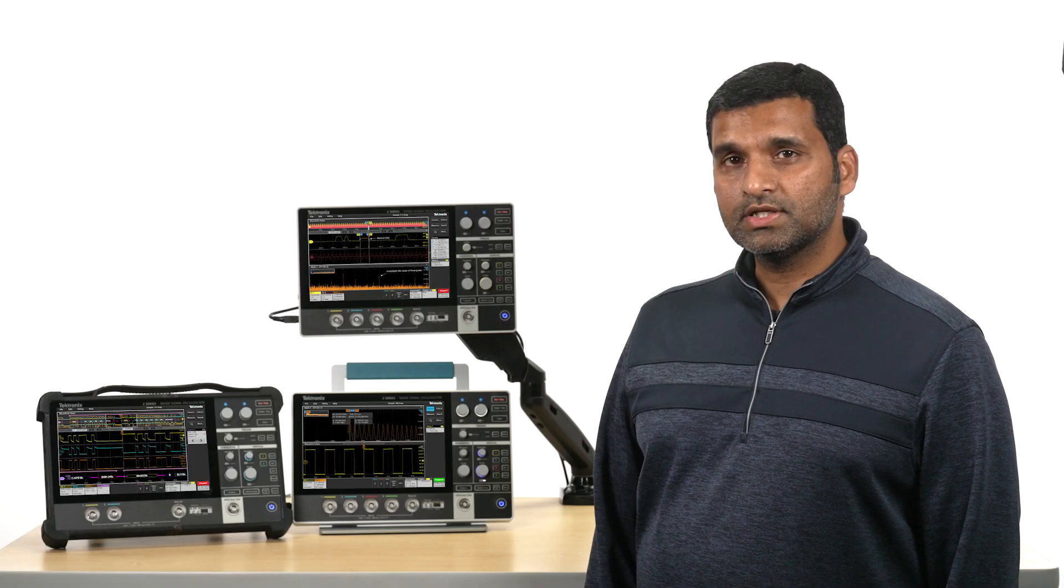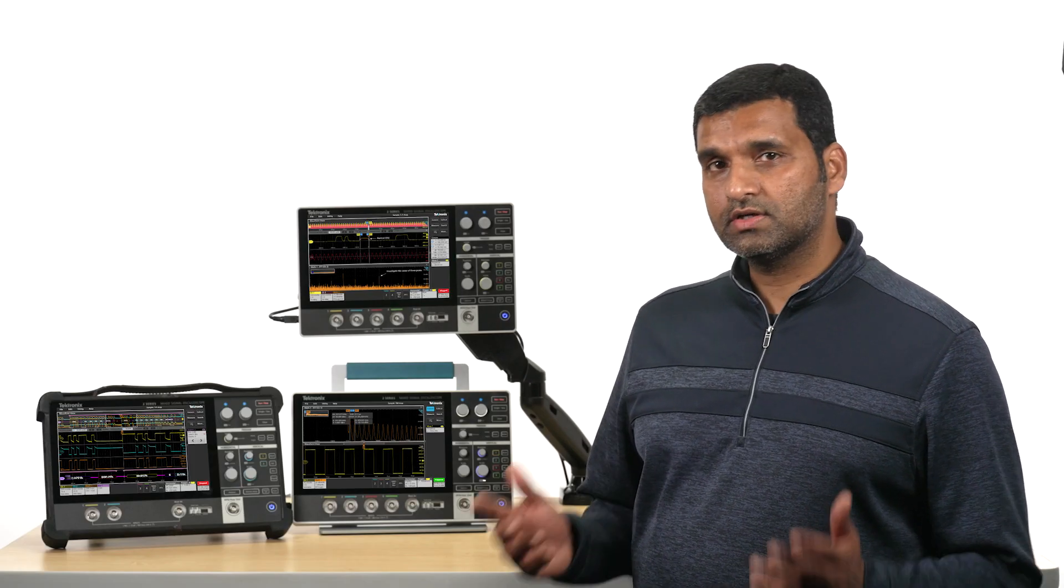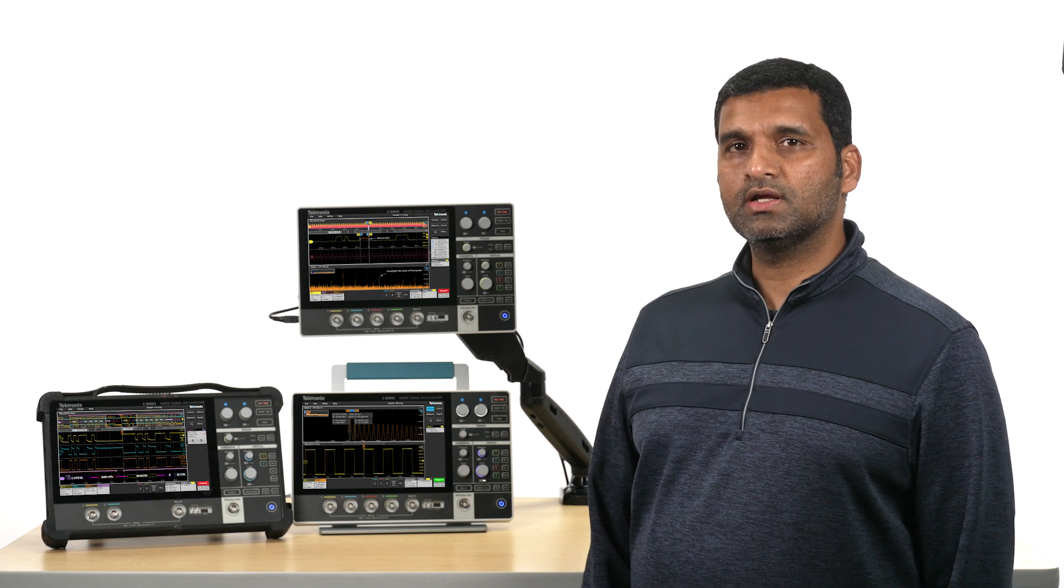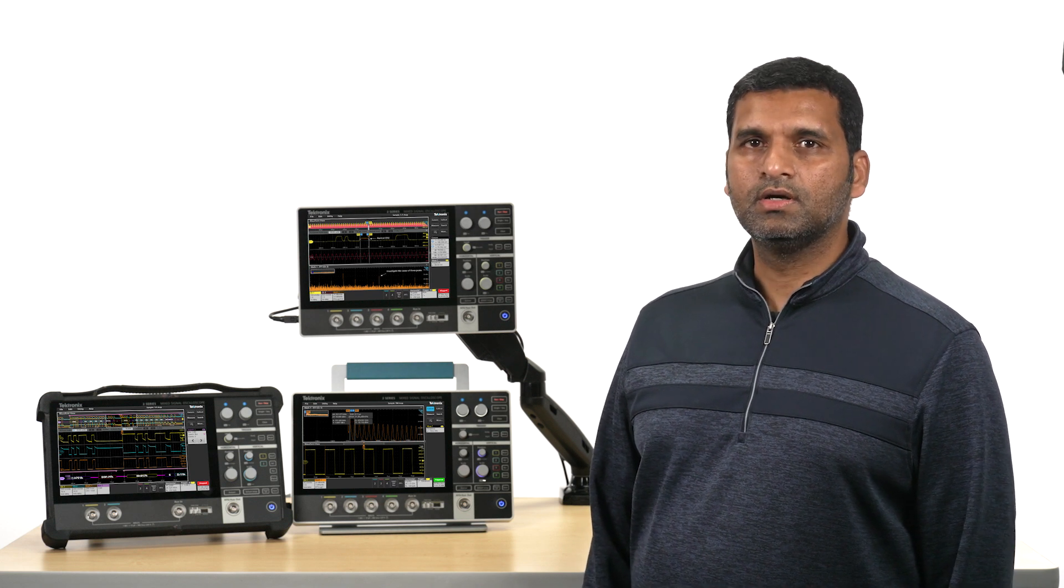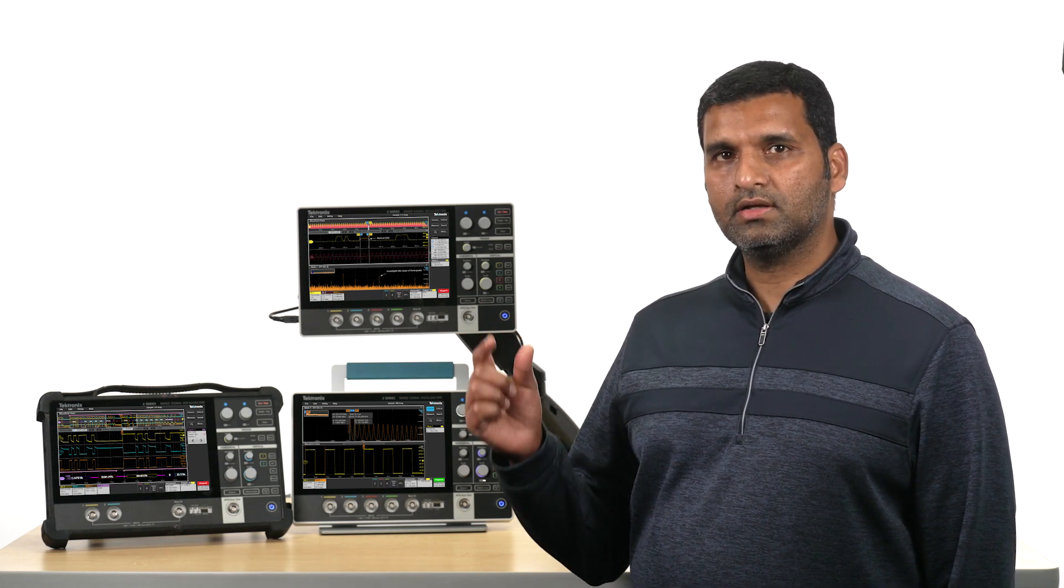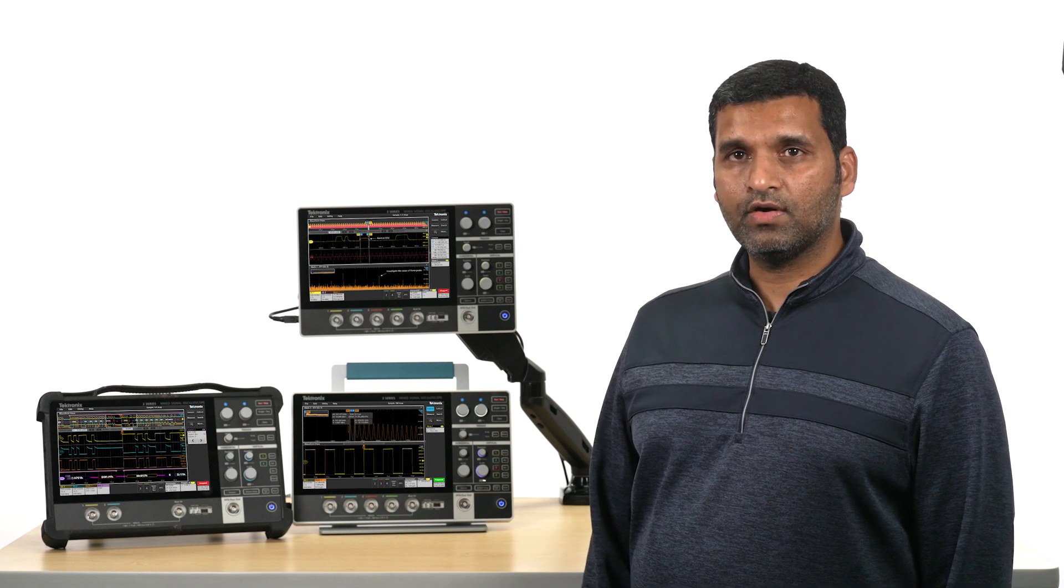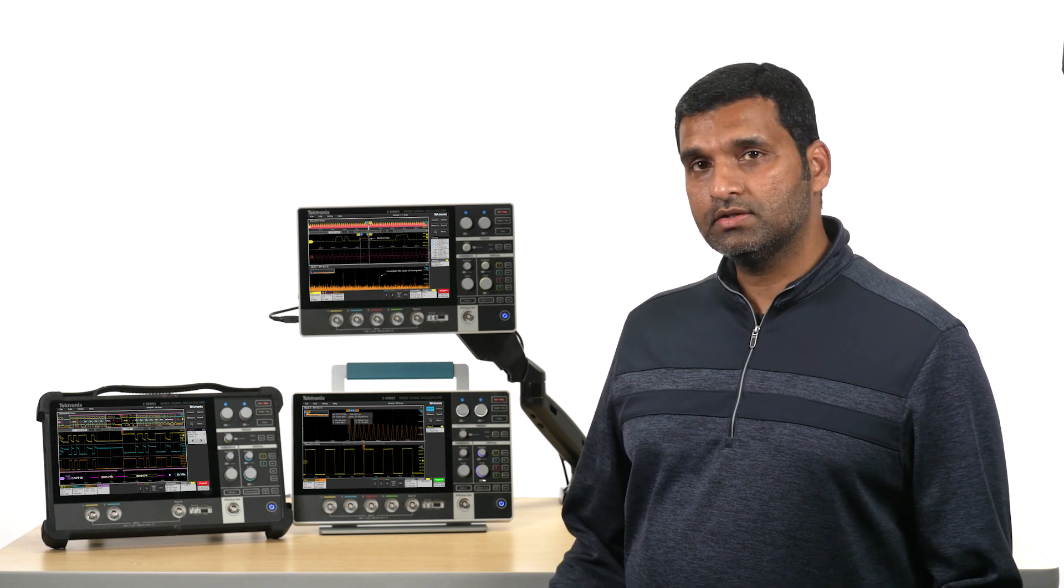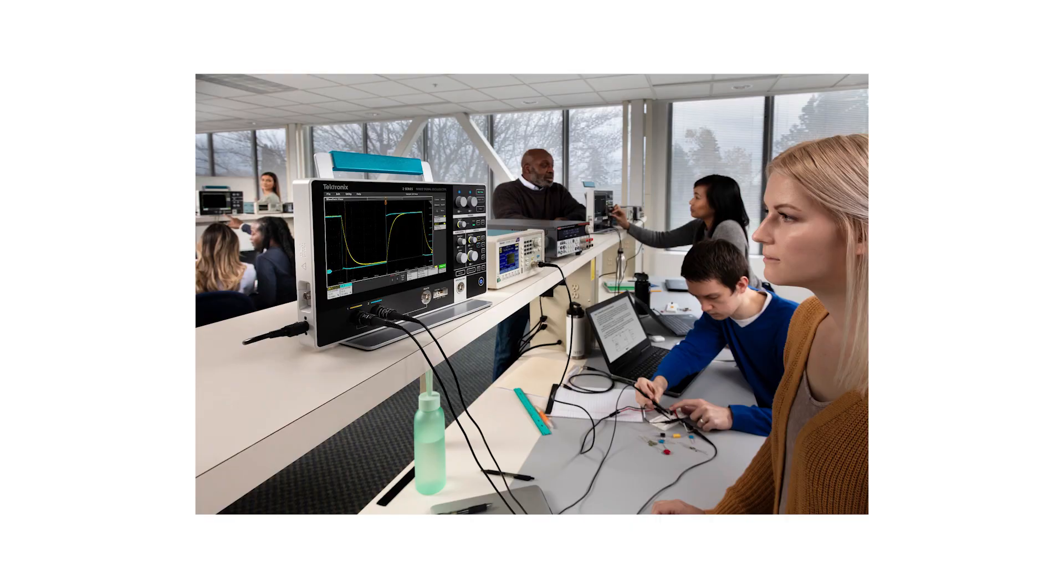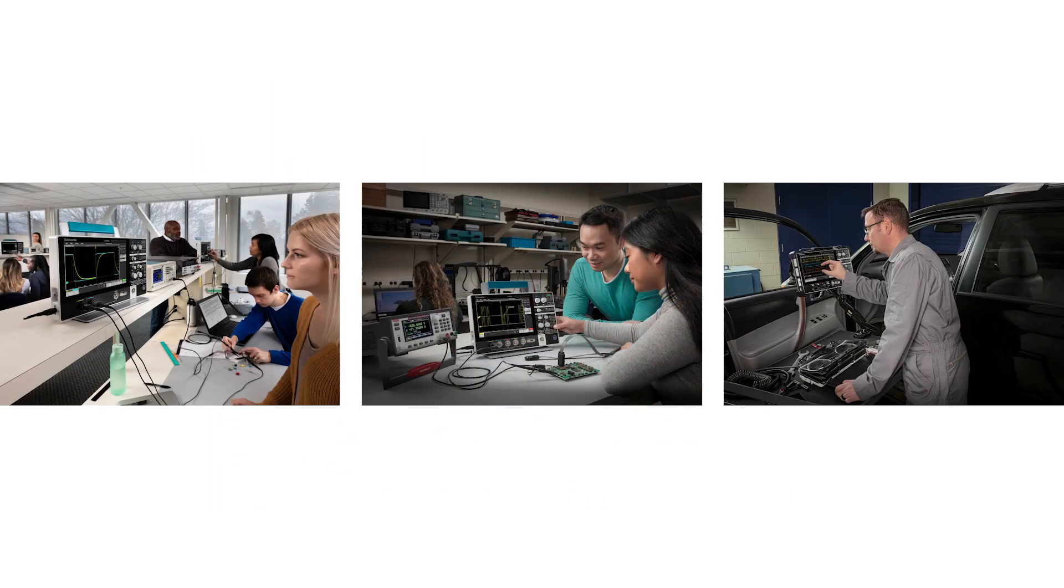The 2 Series MSO is the world's first fully featured real-time touchscreen oscilloscope available in this thin, lightweight, portable form factor and it's ready to revolutionize your testing, whether that happens to be in your classroom, on your bench top, or in the field.